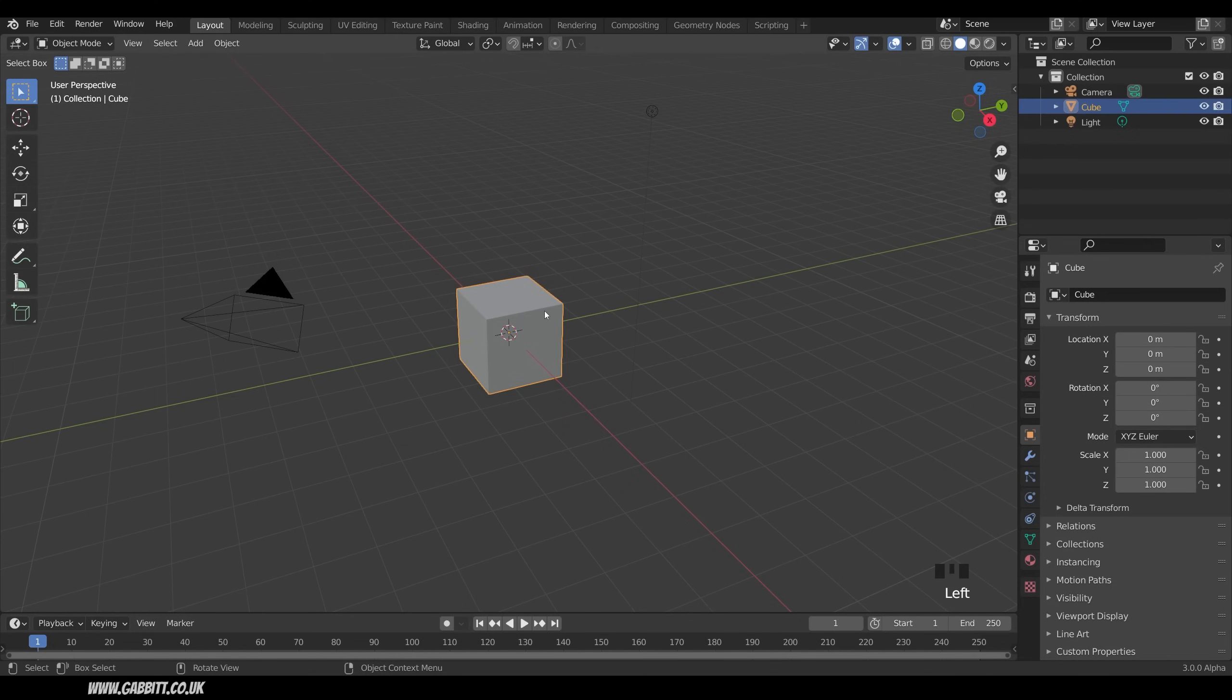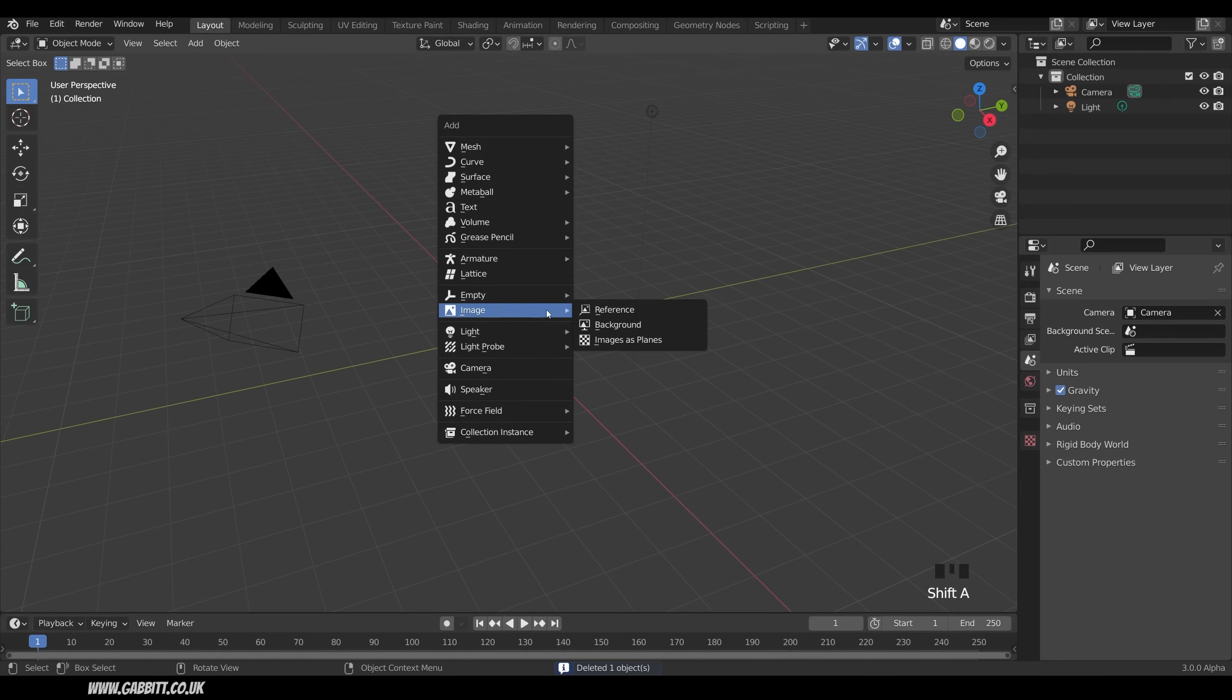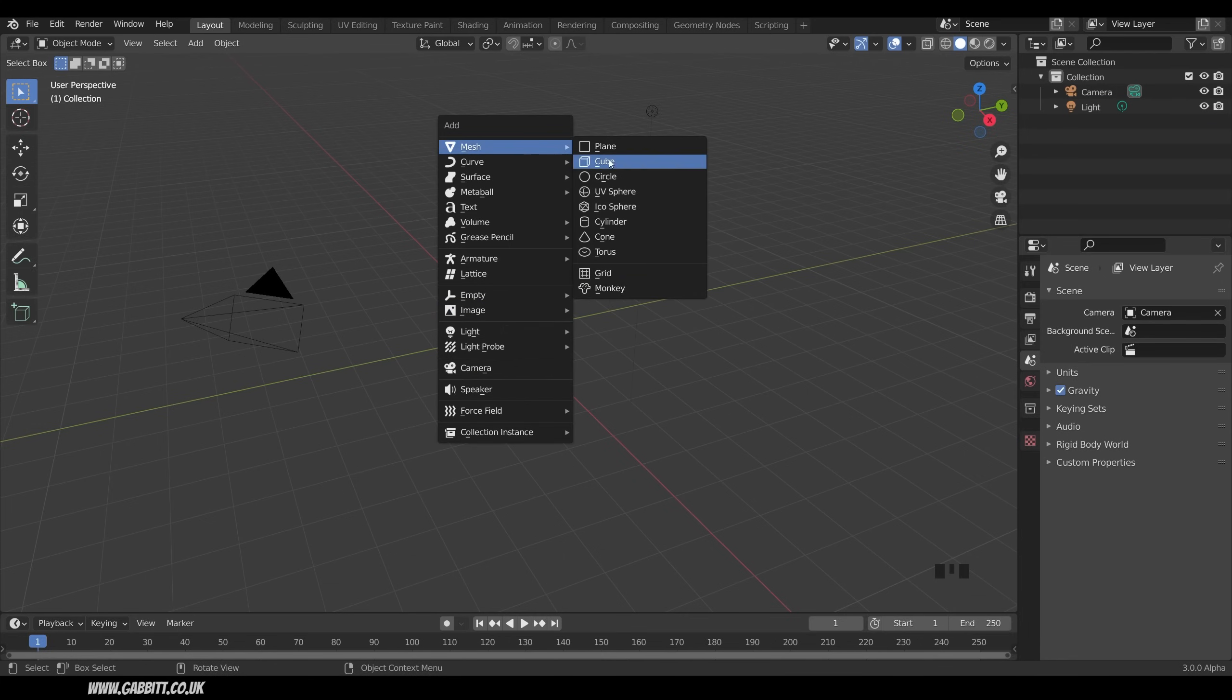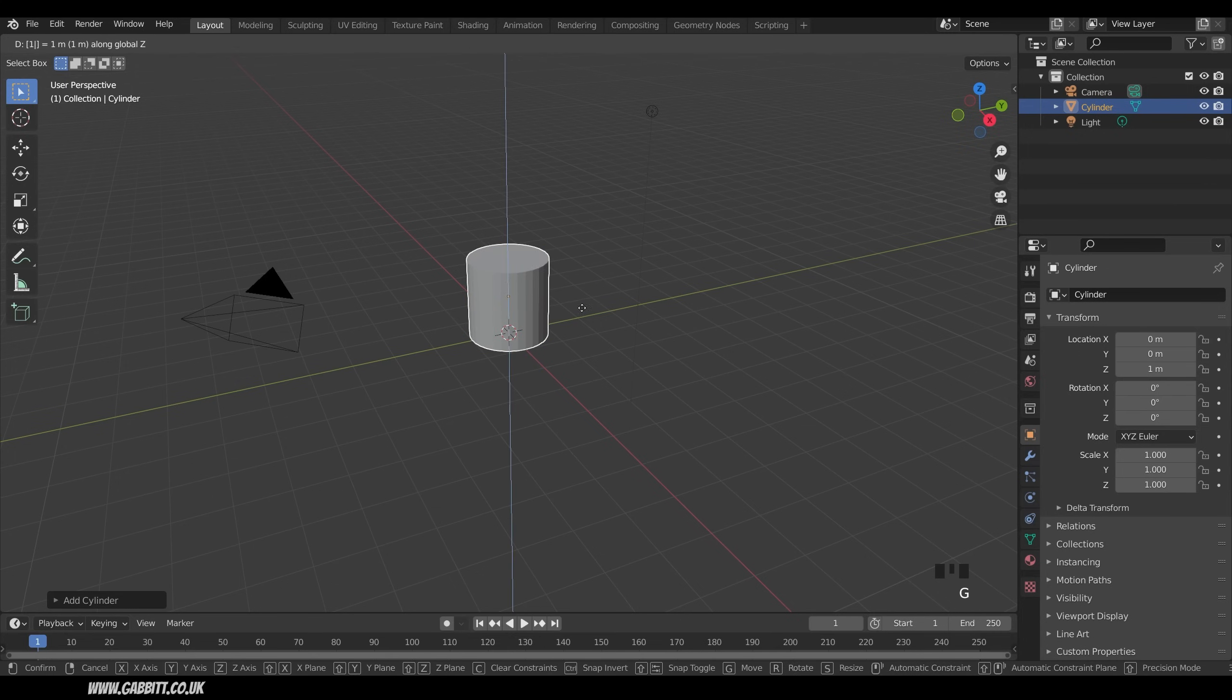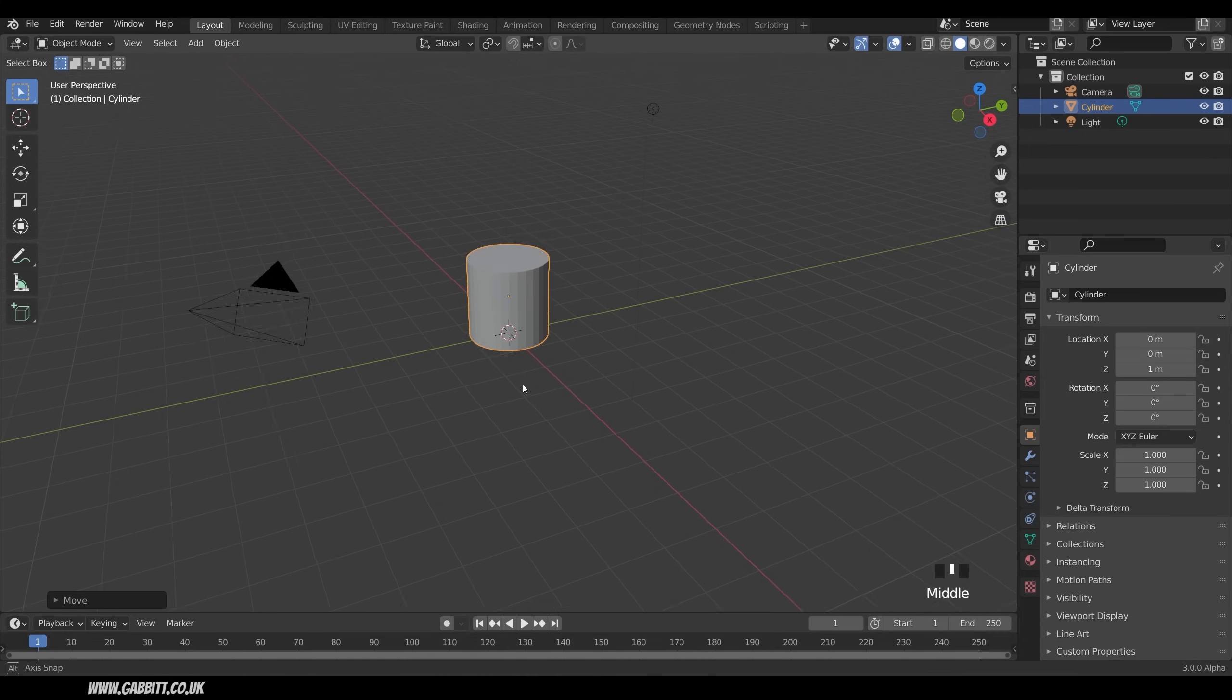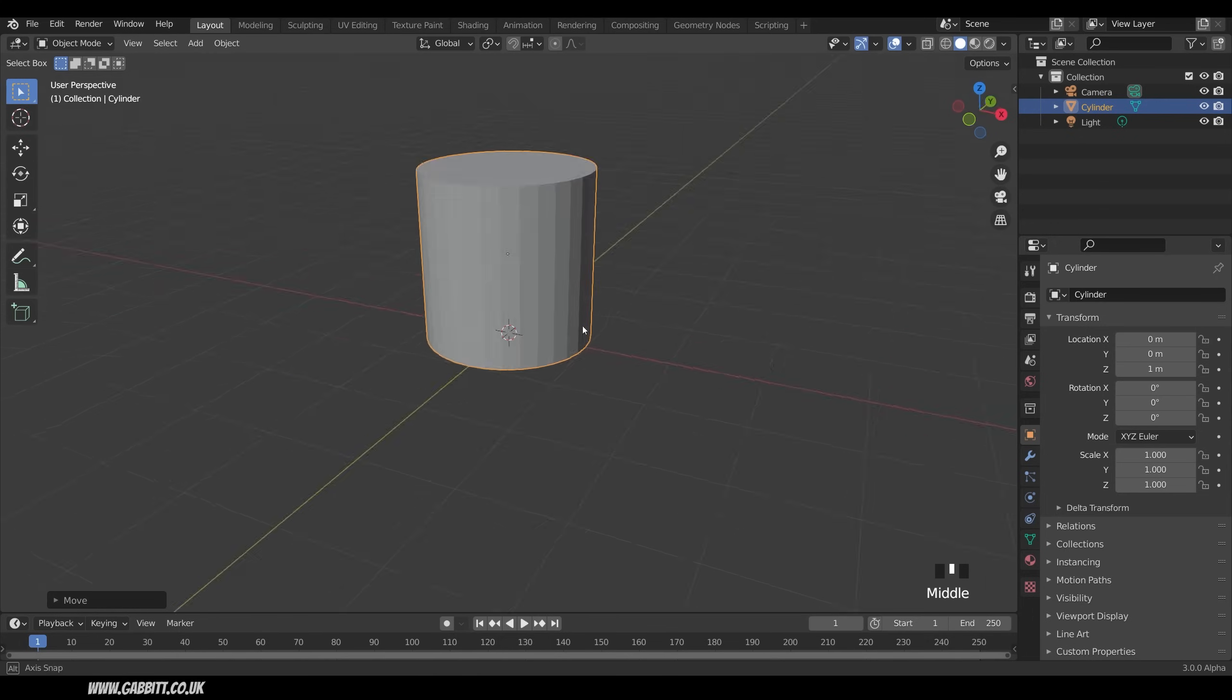So I'll start off, I'll delete the cube, Shift-A to Add, go to Mesh and add in a cylinder. I think the default cylinder is just fine. I'm going to press G, Z, and 1, and press Enter to move it on top of the floor.